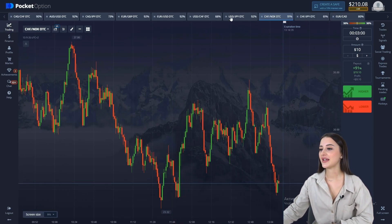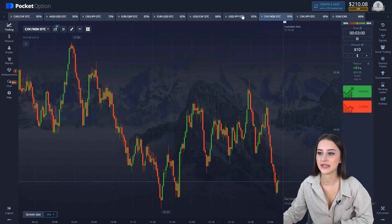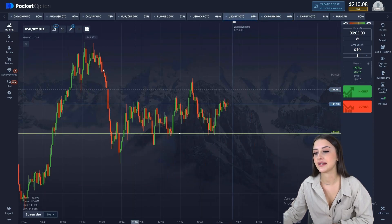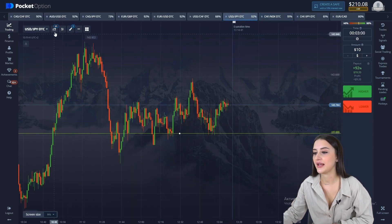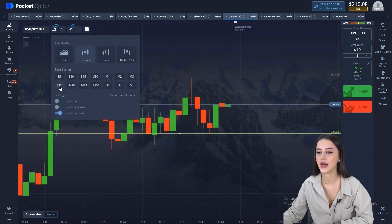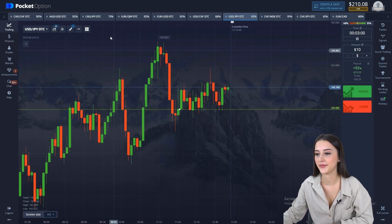And here we go. Let's trade today in several situations. I will consider descending, ascending, and sideways movements, and learn how to determine them correctly.